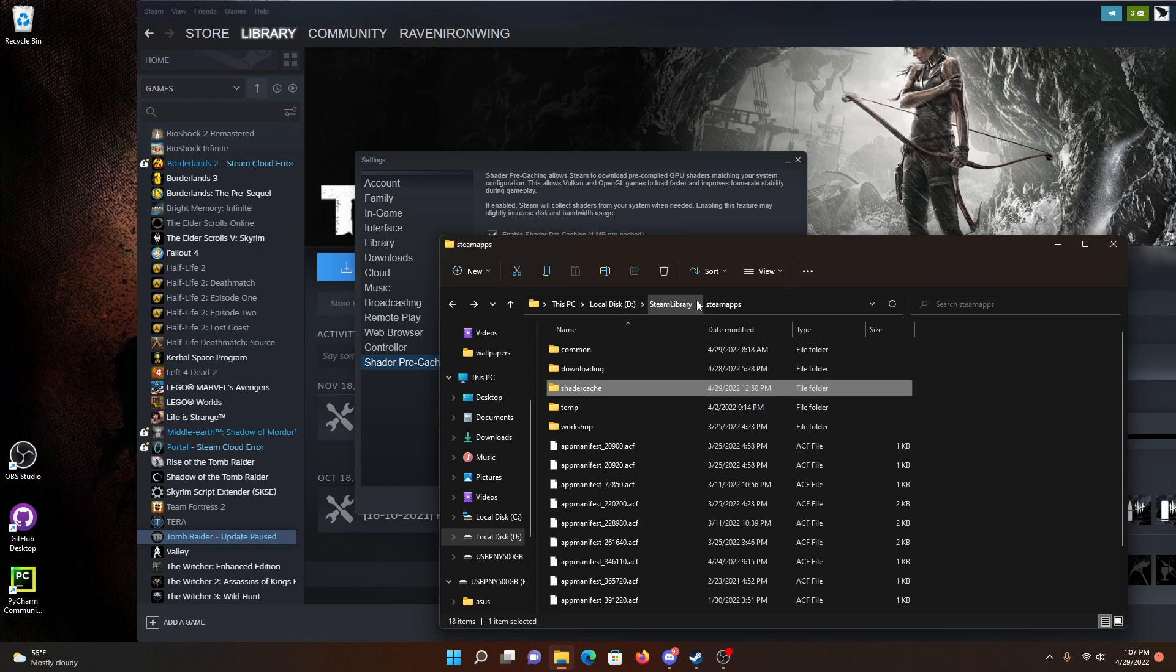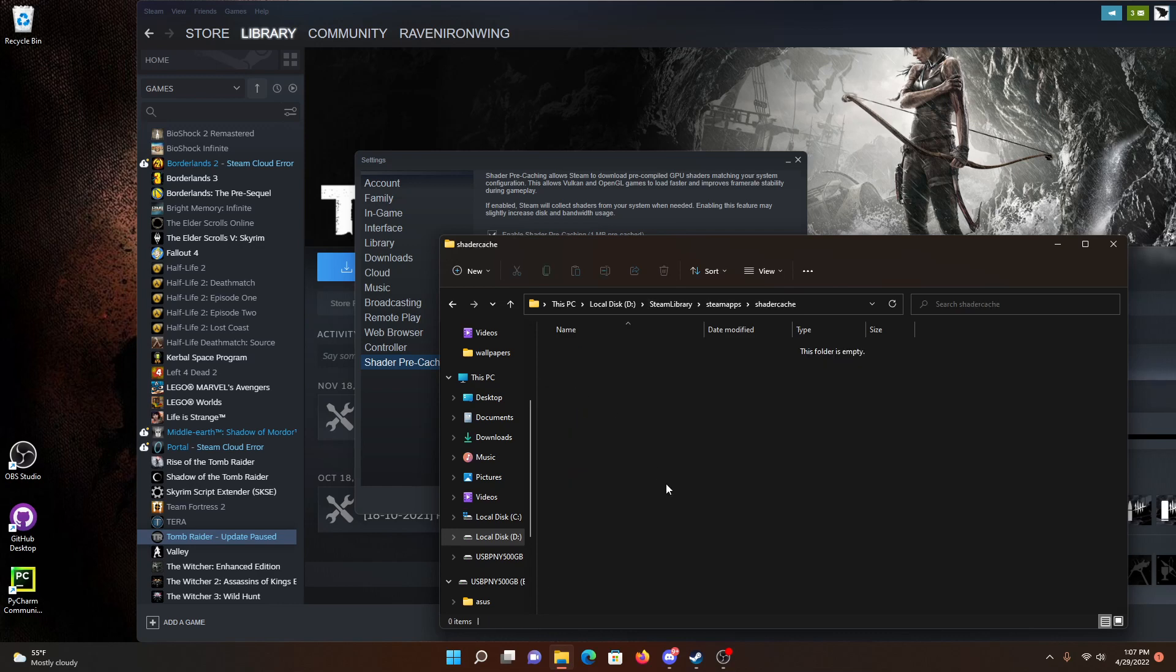Just go in the Steam Library Steam Apps folder on each of the drives, the one you transferred it from, the one you transferred it to. I don't know if you had to do it on both drives, but I did it on both drives and I just deleted those files.